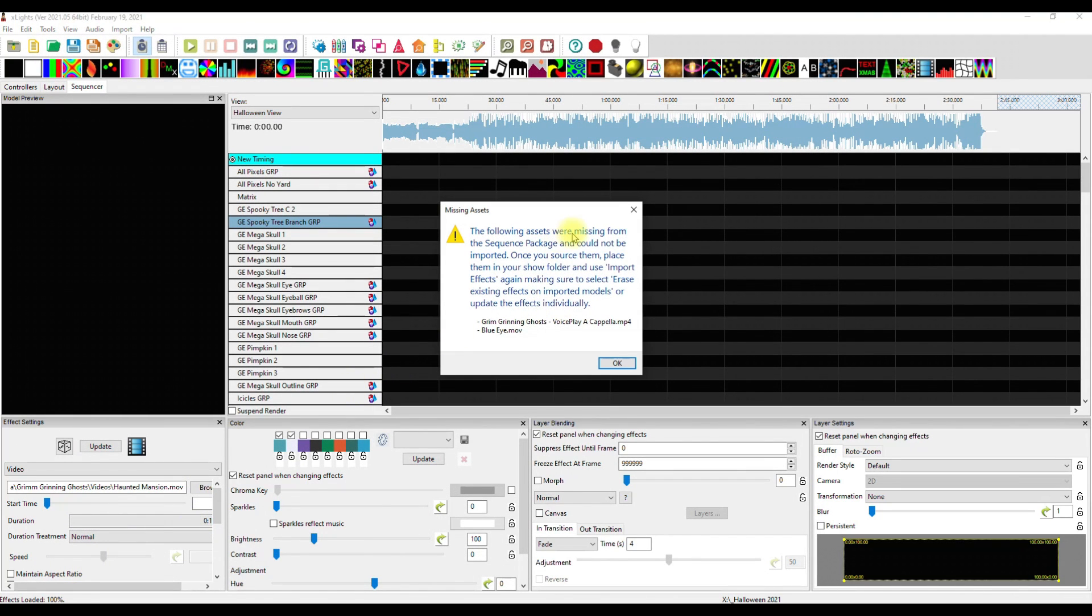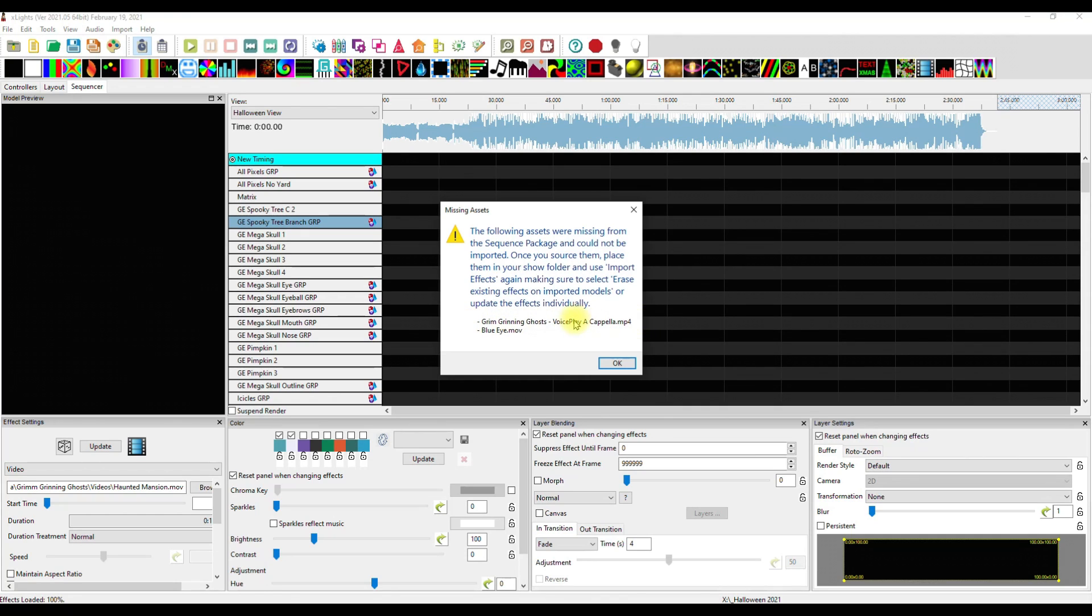And it says the following assets were missing. Now, the Grim Grinning Ghost by VoicePlay, which is an mp4, that is not something I sell, that is not something I can give away. I give you a link so you can go get it if you like. It's for reference.